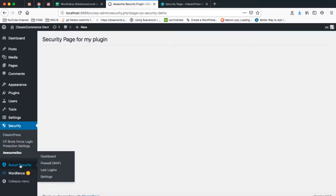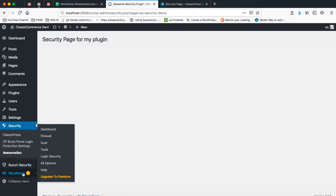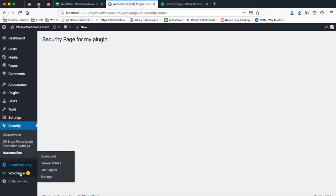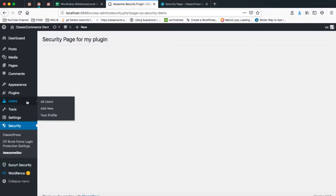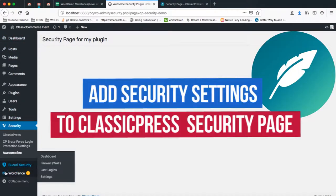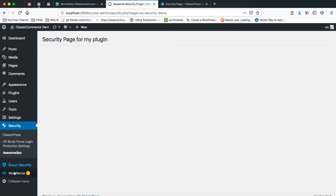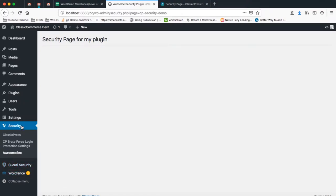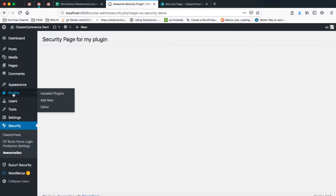Some of my favorite plugins are Sucuri and WordFence, and they always create their own submenu which ends up cluttering up my whole dashboard in the admin site. ClassicPress has decided that all plugins that deal with security should put all their menu pages here so that people don't miss out on making the settings right.